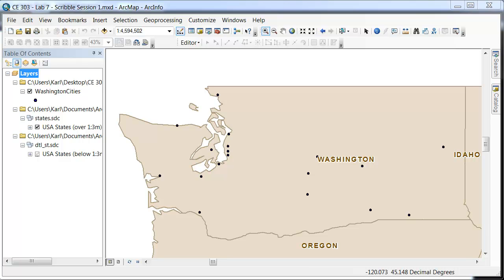In this tutorial, I'd like to show you how to add attribute data to a current shapefile. In this case, we have the Washington Cities file. This was imported from Excel, and then we exported it as a shapefile.